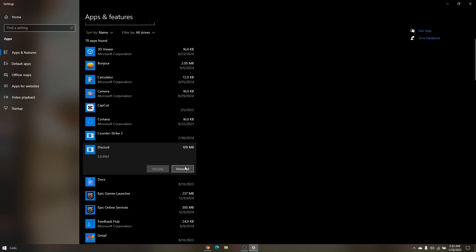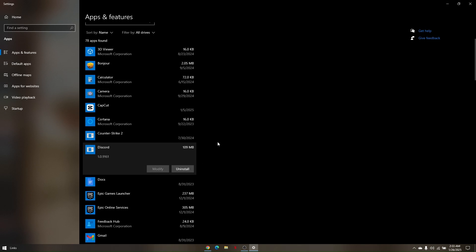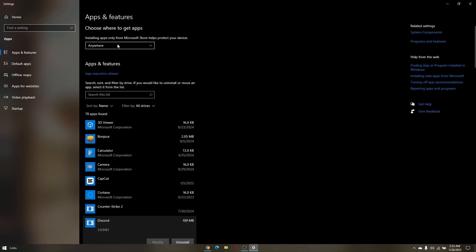Once you click uninstall there is going to be another confirmation page. Just confirm uninstall and once you have uninstalled your Razer Synapse from Apps and Features or Add and Remove Programs, your Razer Synapse will pop out on your screen.